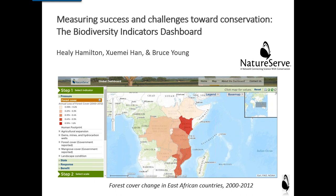Hi, welcome everyone. My name is Sarah Carr, and I'm coordinator for the Coastal Marine Ecosystem Based Management Tools Network. This webinar is being co-sponsored by Open Channels, and Nick Wainer is also acting as co-organizer, so you may hear from Nick at some point. We're very pleased to welcome Healy Hamilton and Shumay Han of NatureServe, who are going to be talking about the Biodiversity Indicators Dashboard. Before we get started, I wanted to let you know a couple of things.